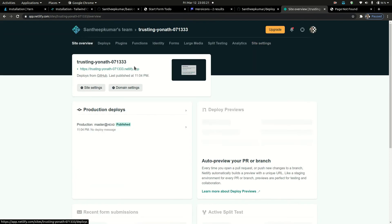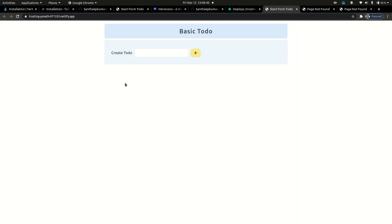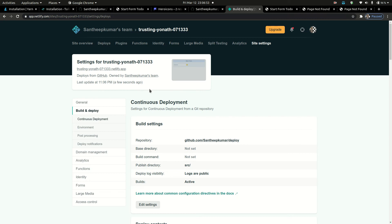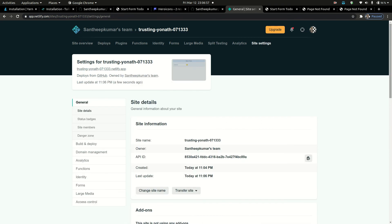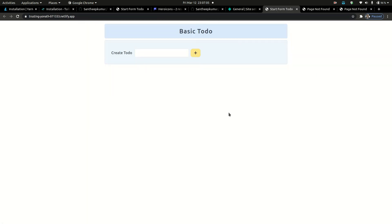That's it. Go to site overview, then open the link. Wait one or two seconds — that's it, your app is deployed. If you want to change the site name, go to site settings and click Change site name. Save the name. That's it, the app is created.